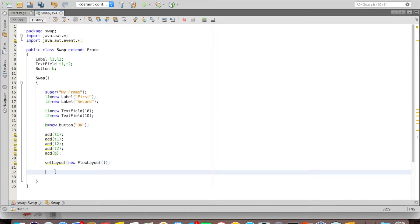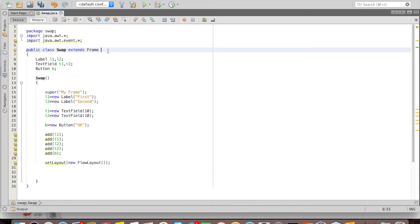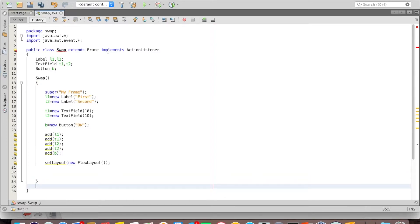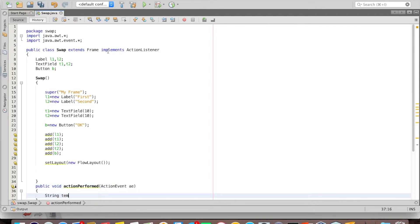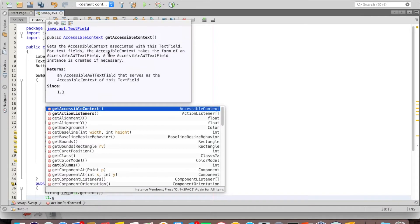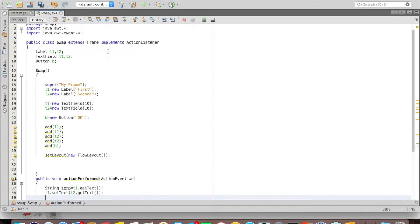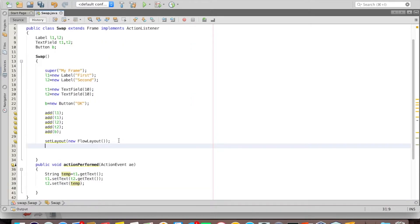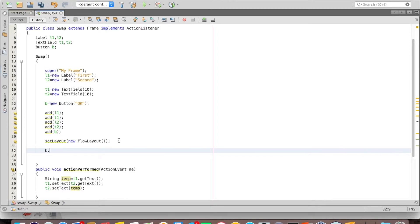To handle the ActionEvent on the button, instead of defining a separate class, I make the Swap class itself implement ActionListener. Once I say 'implements ActionListener', I must override the actionPerformed method. Inside this method I write the same swap logic, then inside the constructor I say b.addActionListener(this).